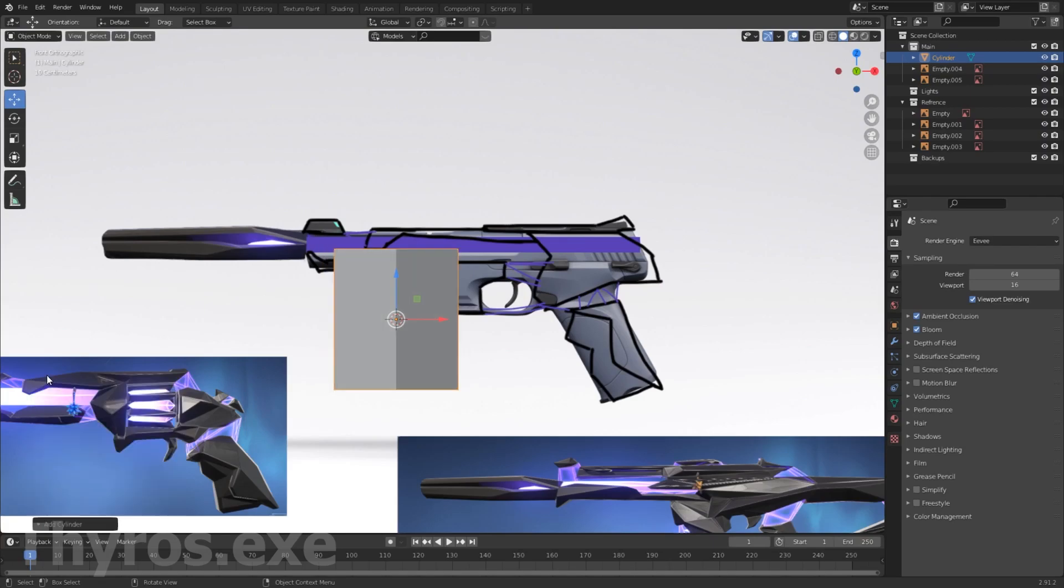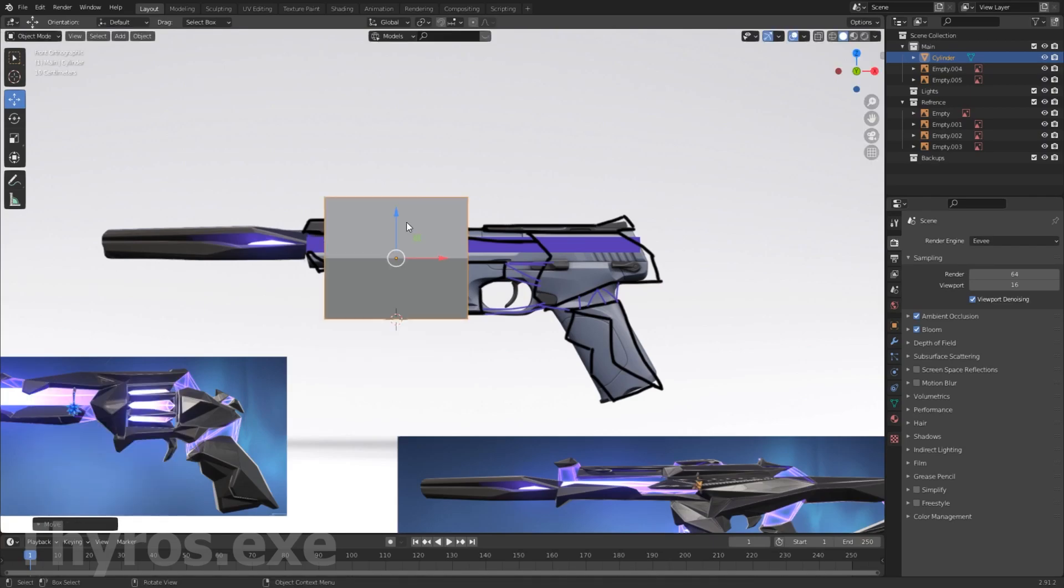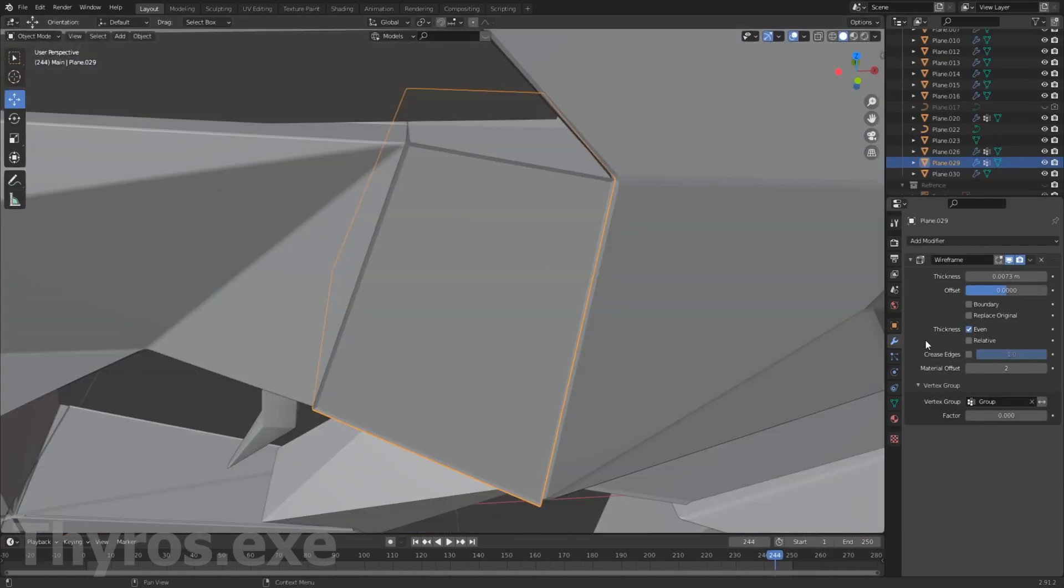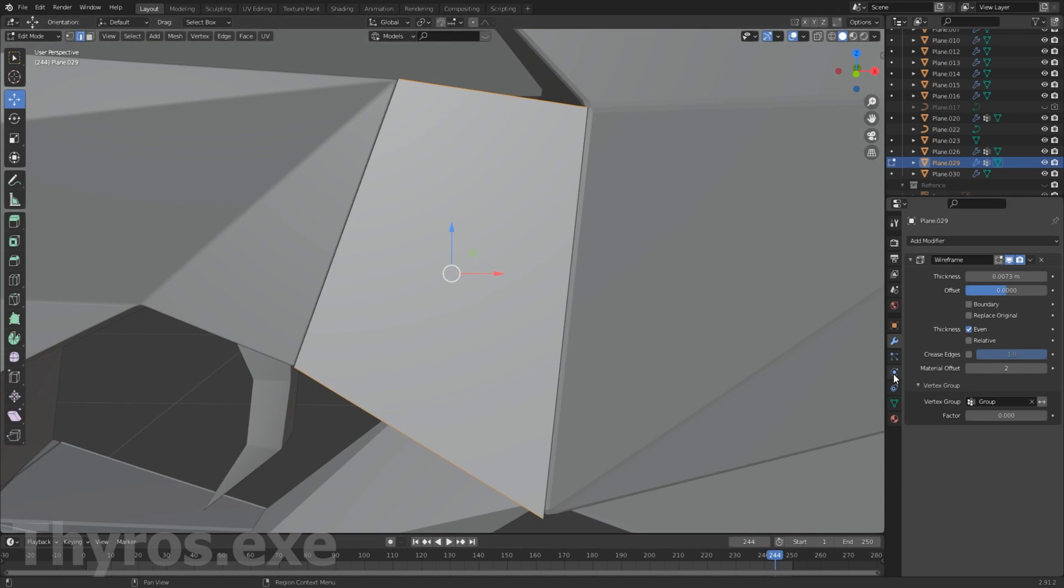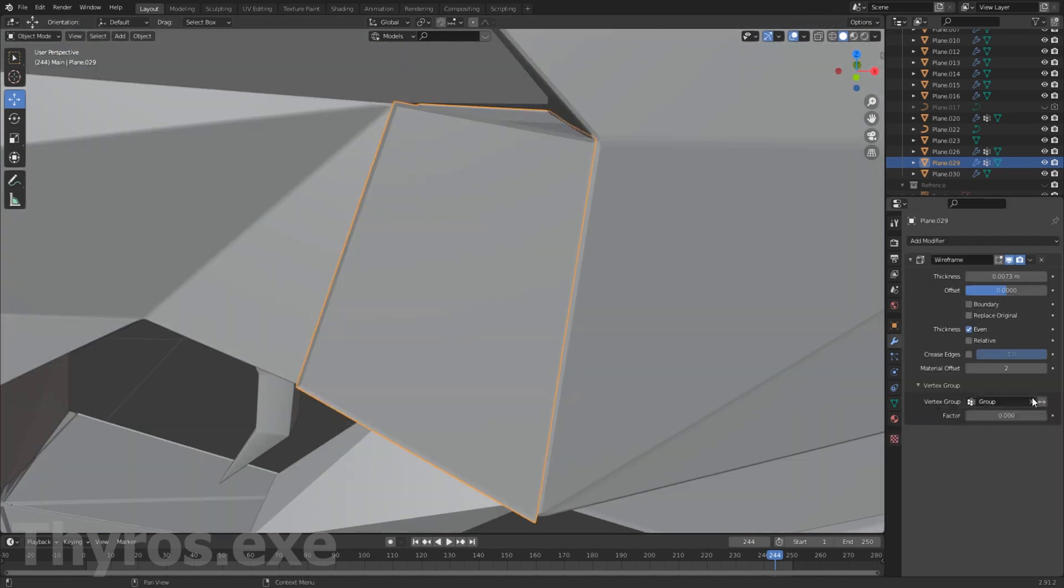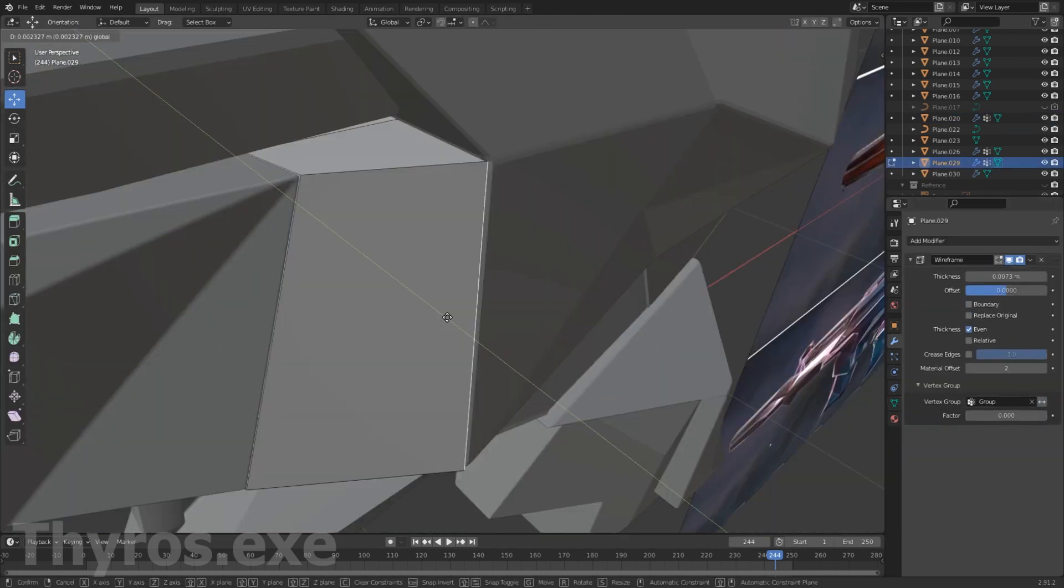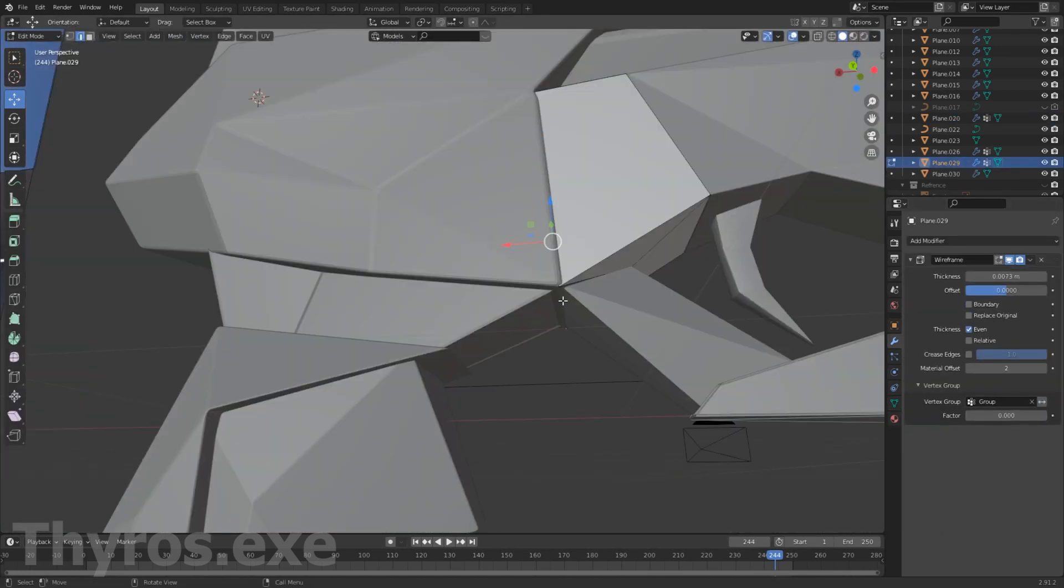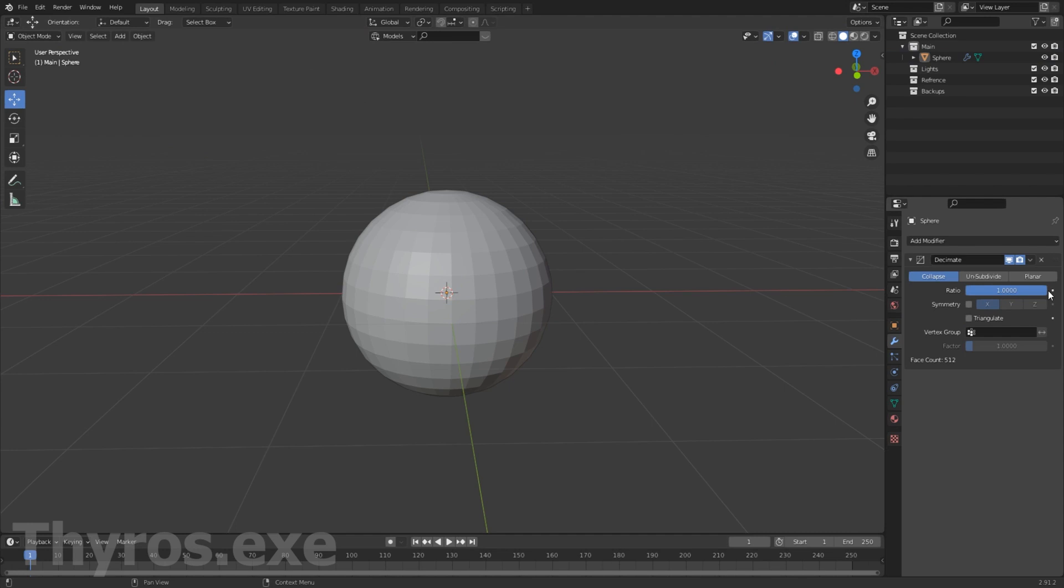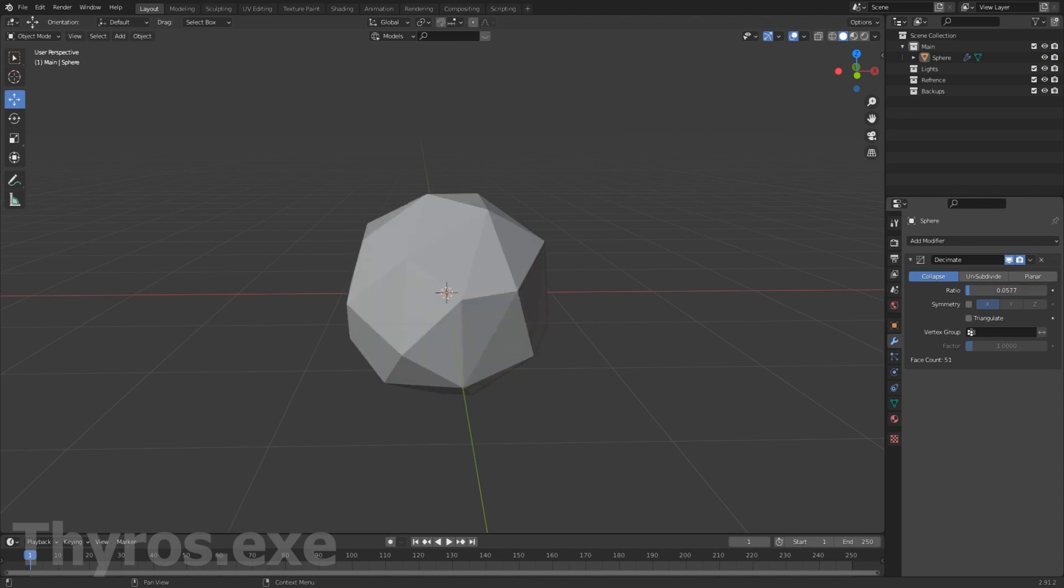Then I opened Blender and started modeling. I thought it would be way harder to model in the Singularity style, but it turns out it's really not, because there is the Decimate modifier. It turns normal geometry into this, so it's really helpful.